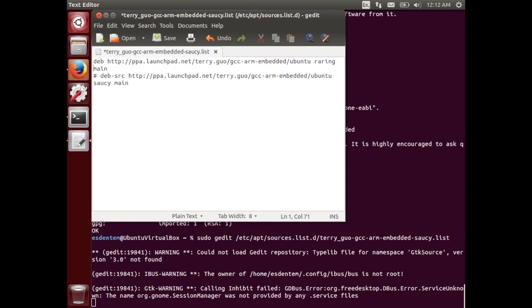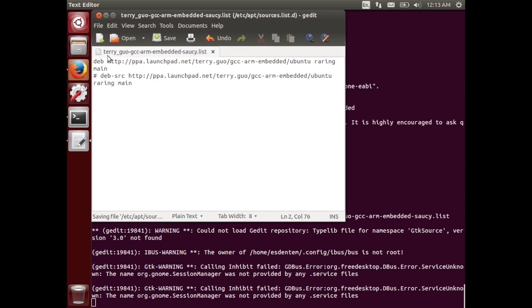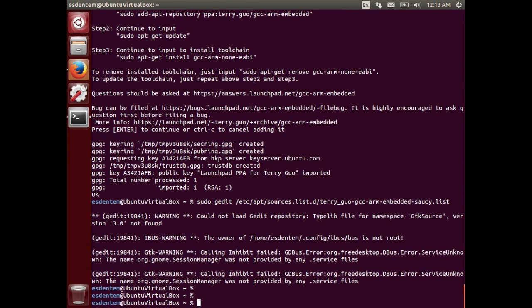That is fine, this package supports the current version. Let's save that. Don't forget to open the text editor as root because otherwise you won't be able to edit the file.